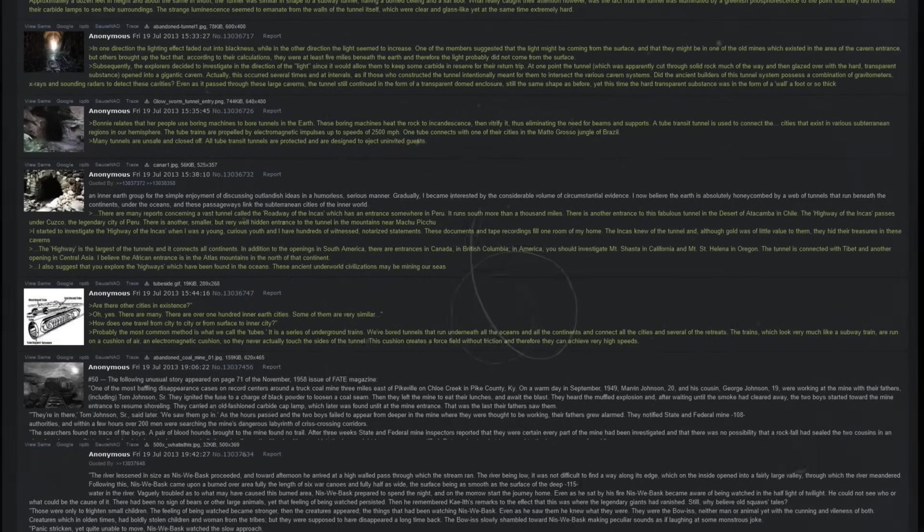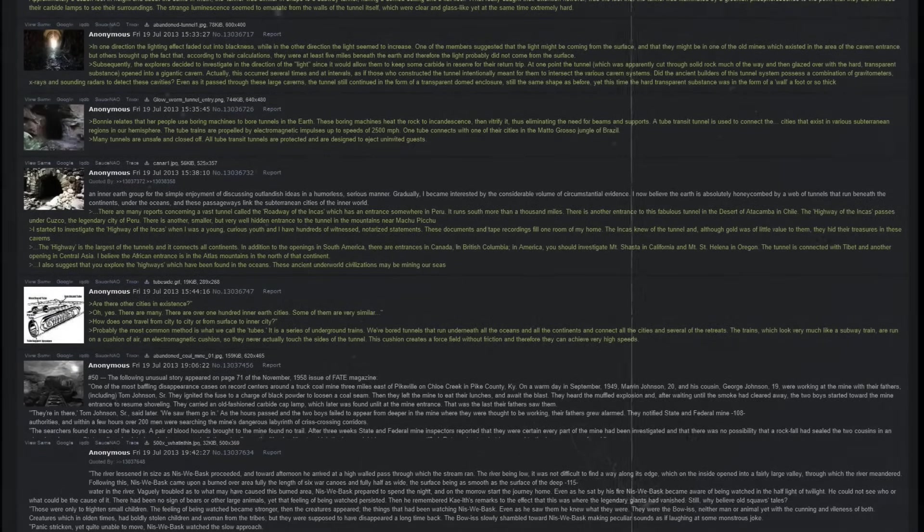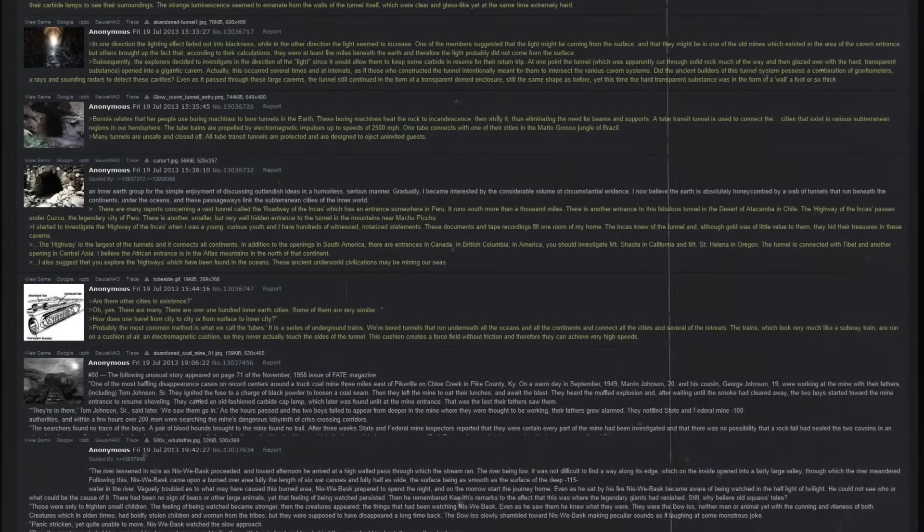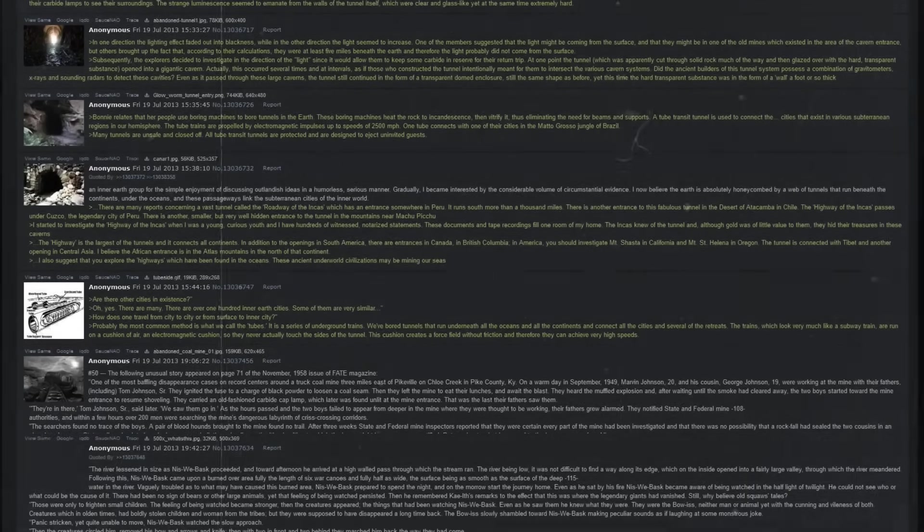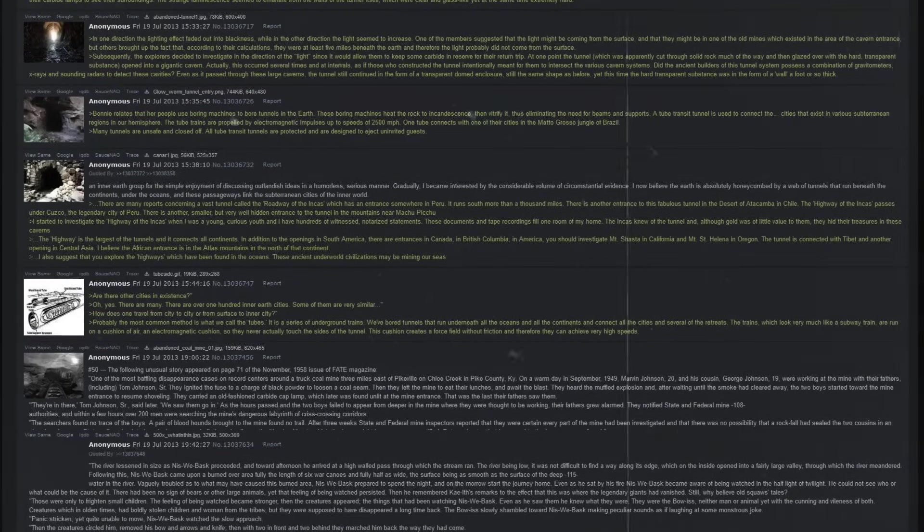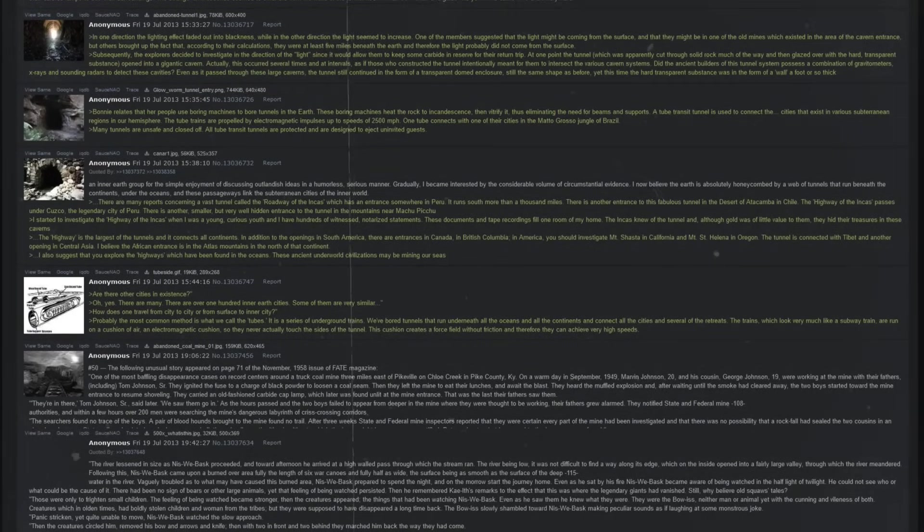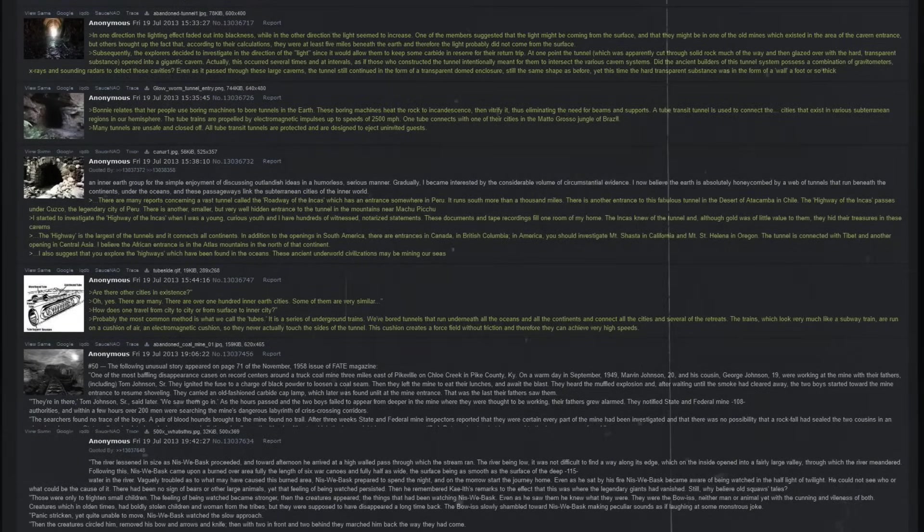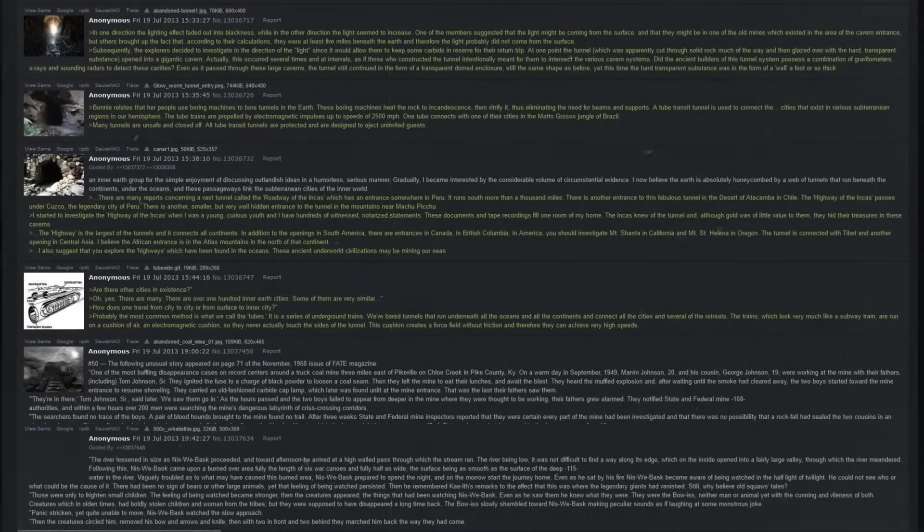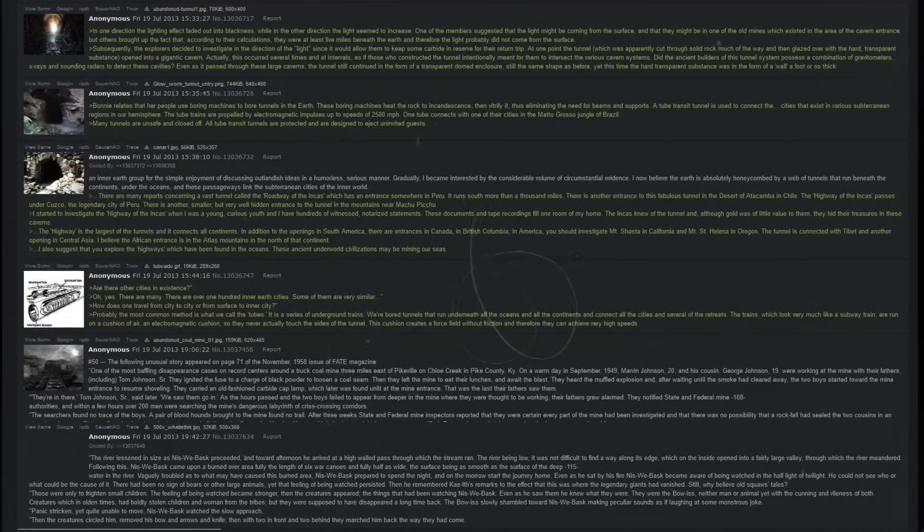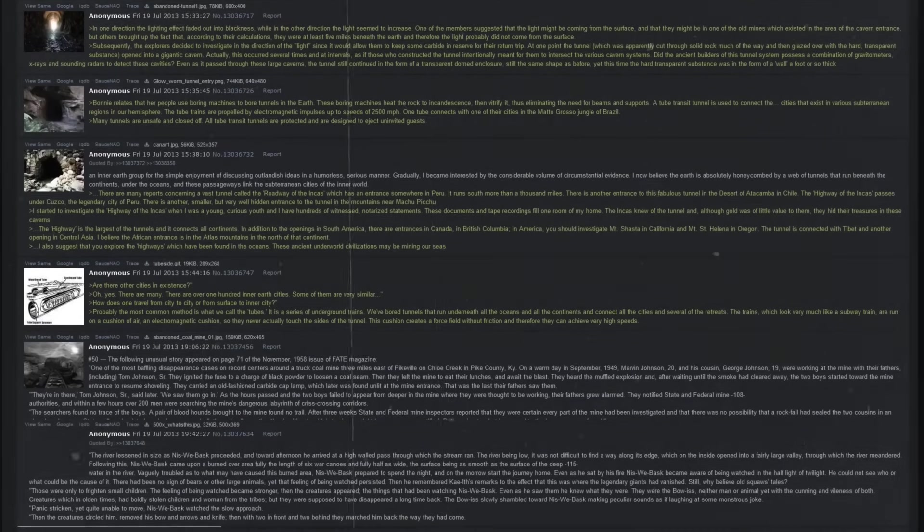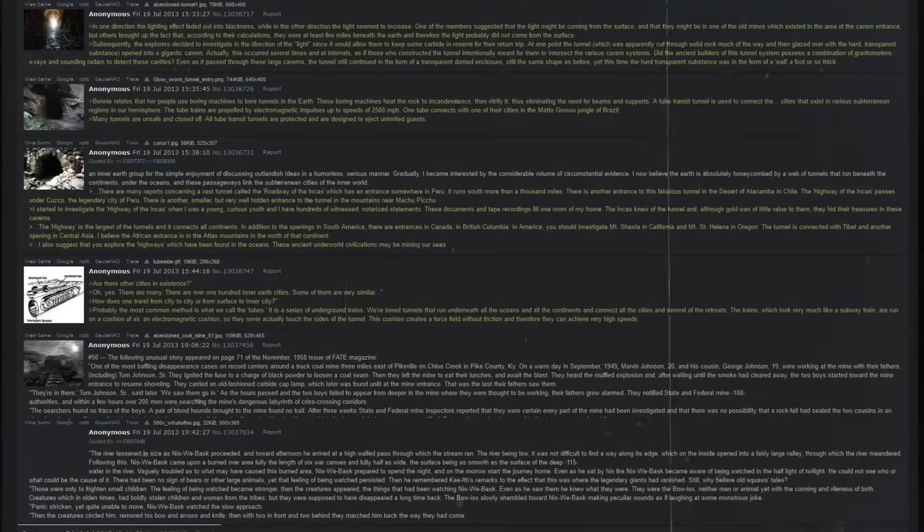In one direction, the lighting effect faded out into blackness, while in the other direction, the light seemed to increase. One of the members suggested that the light might be coming from the surface, and that they might be in one of the old mines which existed in the area of the cavern entrance. But others brought up the fact that, according to their calculations, they were at least five miles beneath the earth, and therefore the light probably did not come from the surface.